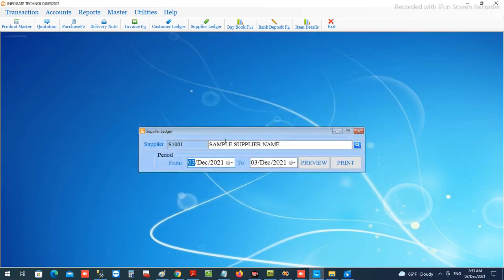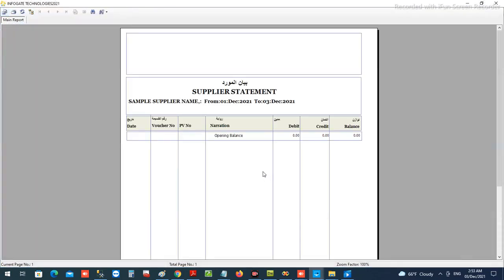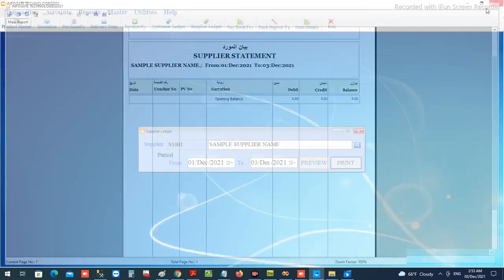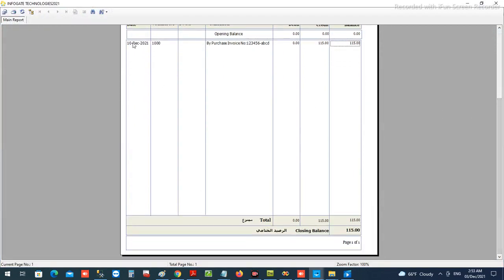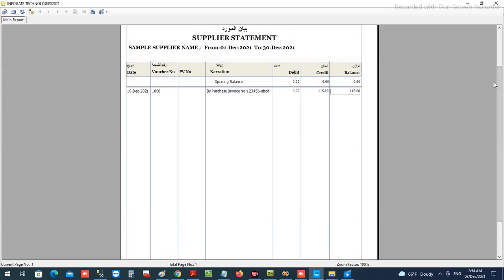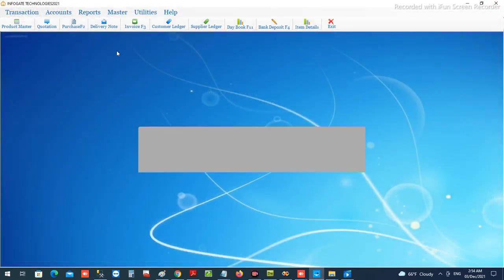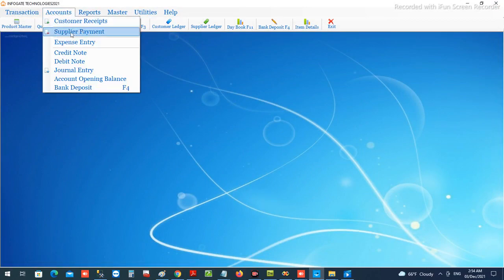Choose the supplier whose ledger needs to be shown, enter the date period to fetch the ledger, and then print. This will show the supplier ledger for the chosen period. The document we created is now listed — dated 10th of December — and the total supplier payable balance is listed, with all vouchers shown here.